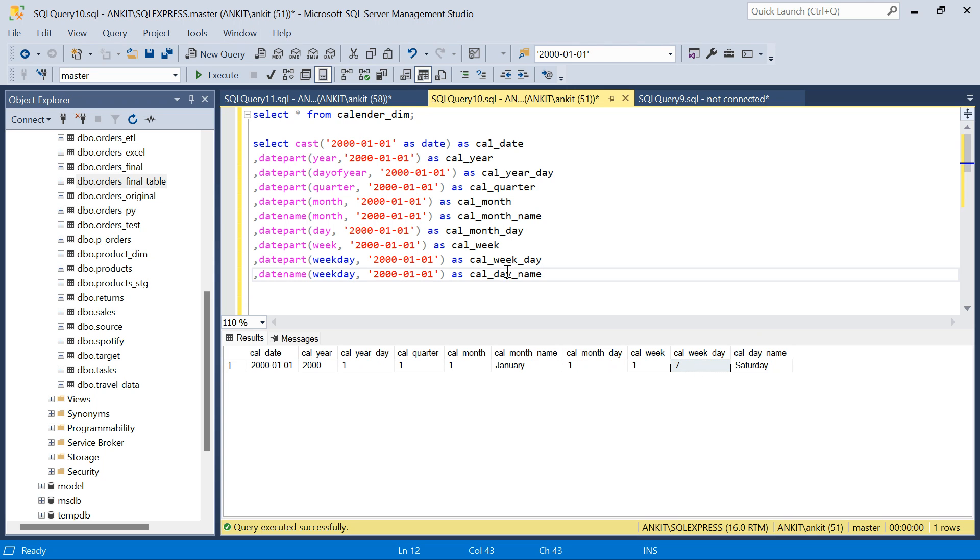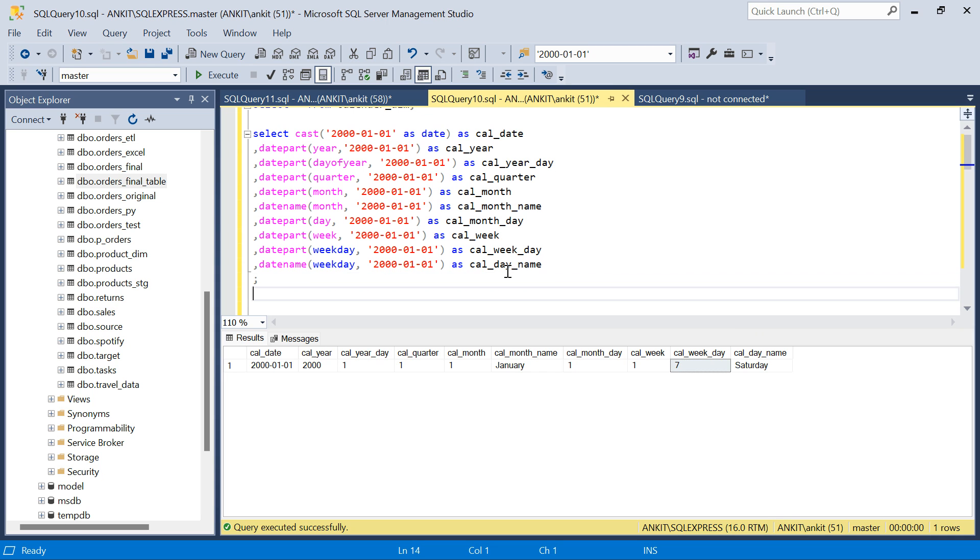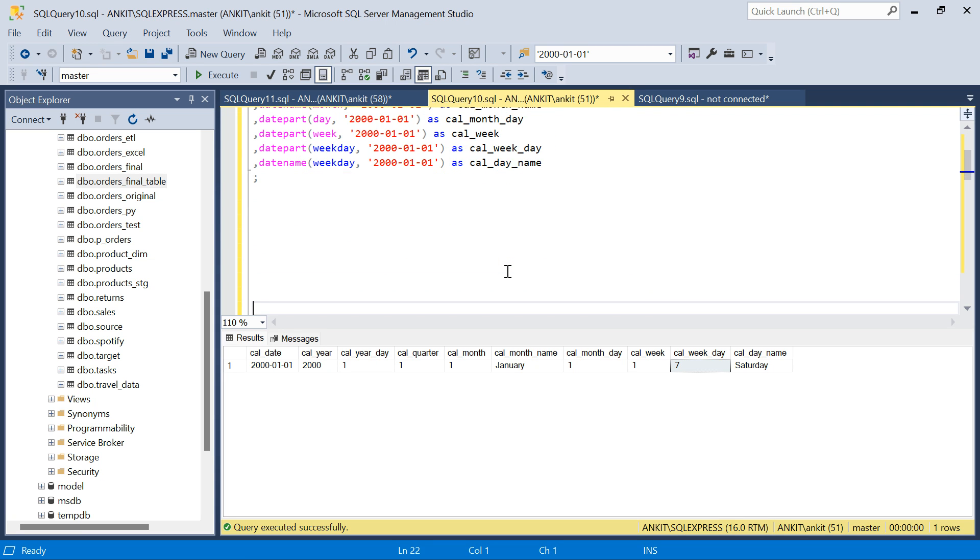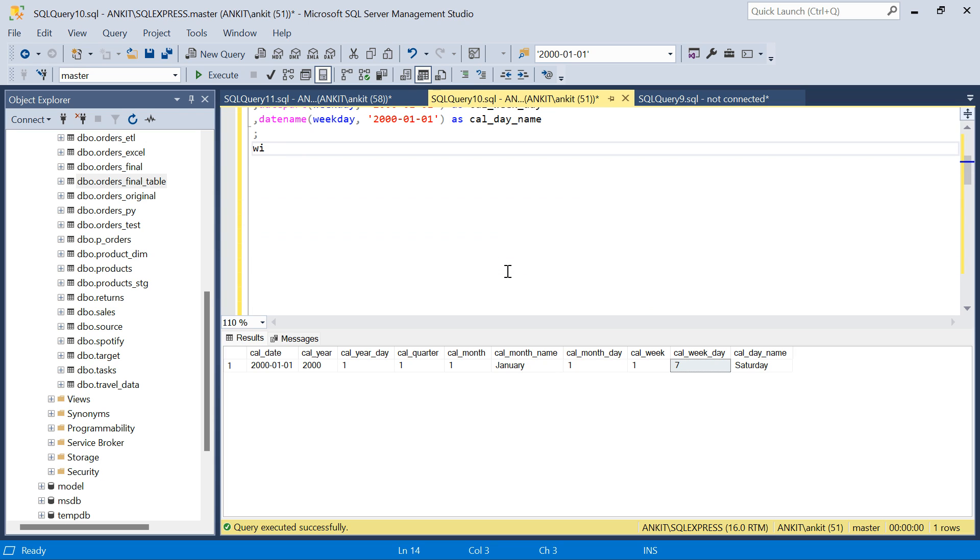Now what I am going to do is, I have to replicate it for the next 50 years. For that, let me explain you quickly the CTE, the recursive CTE. And then how we can use it to derive the 50 years of data.